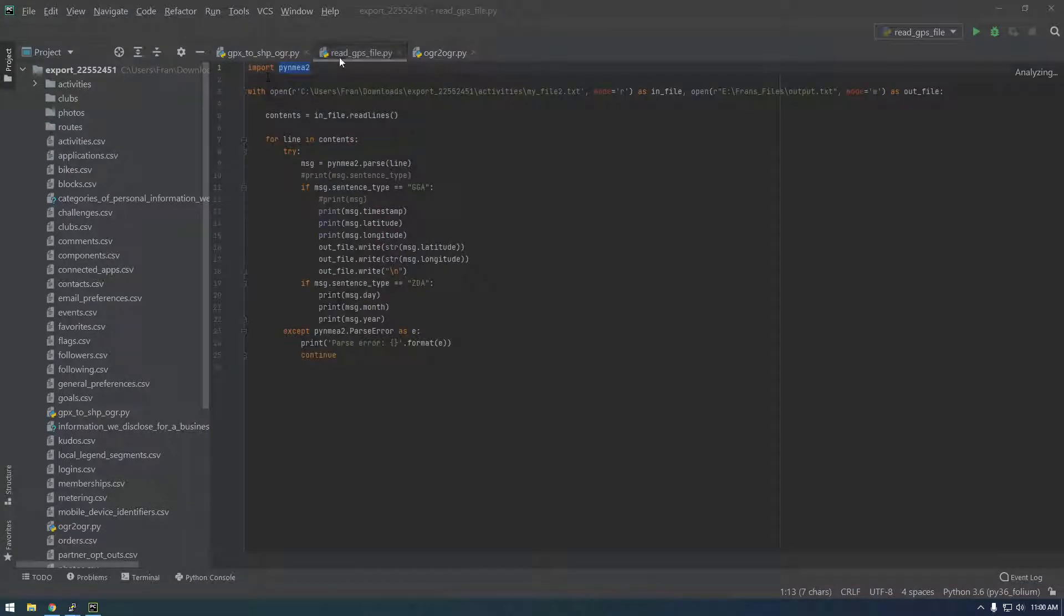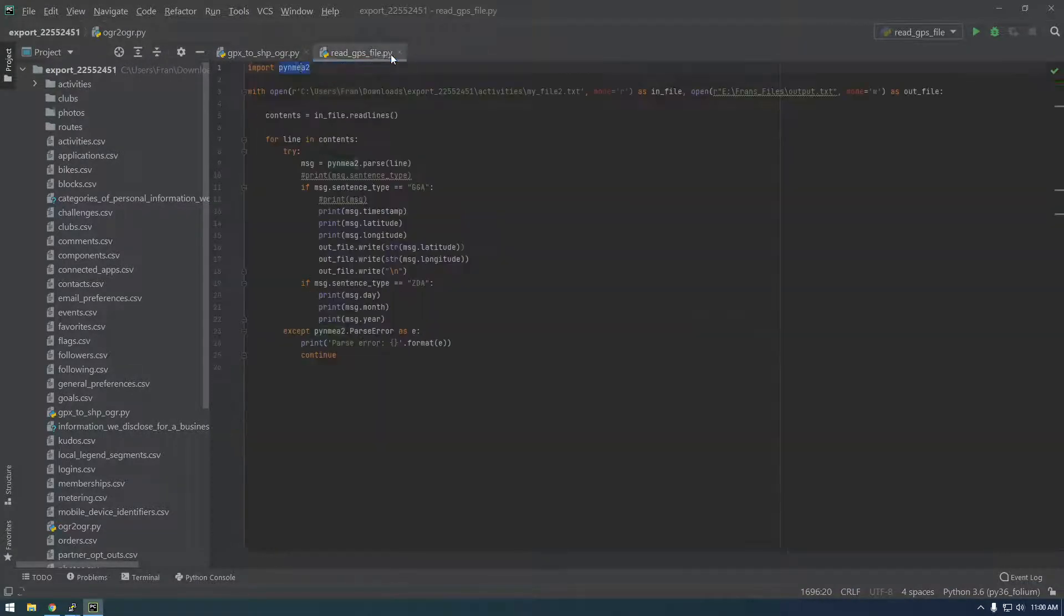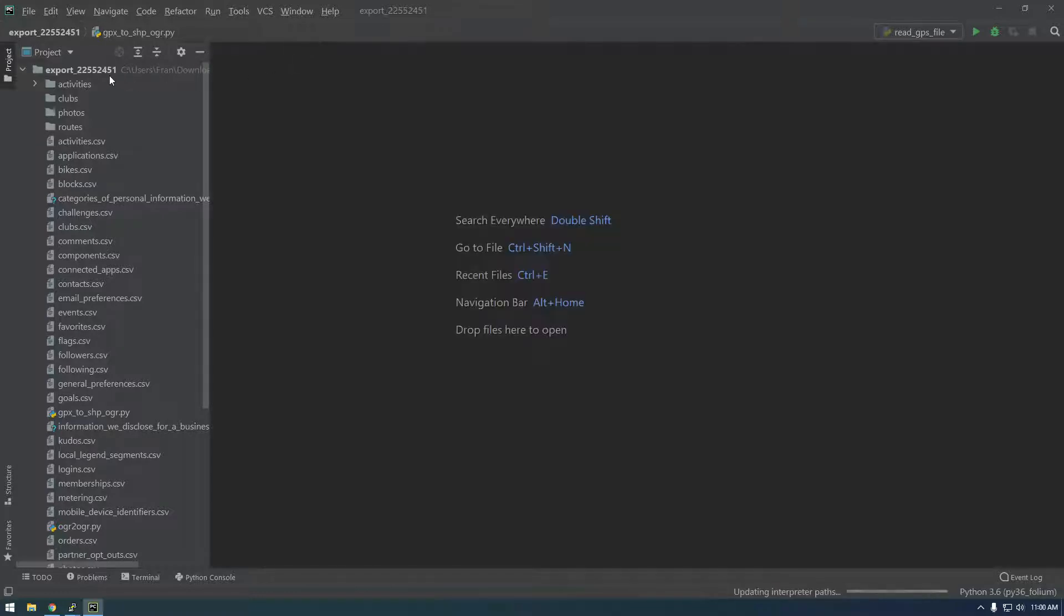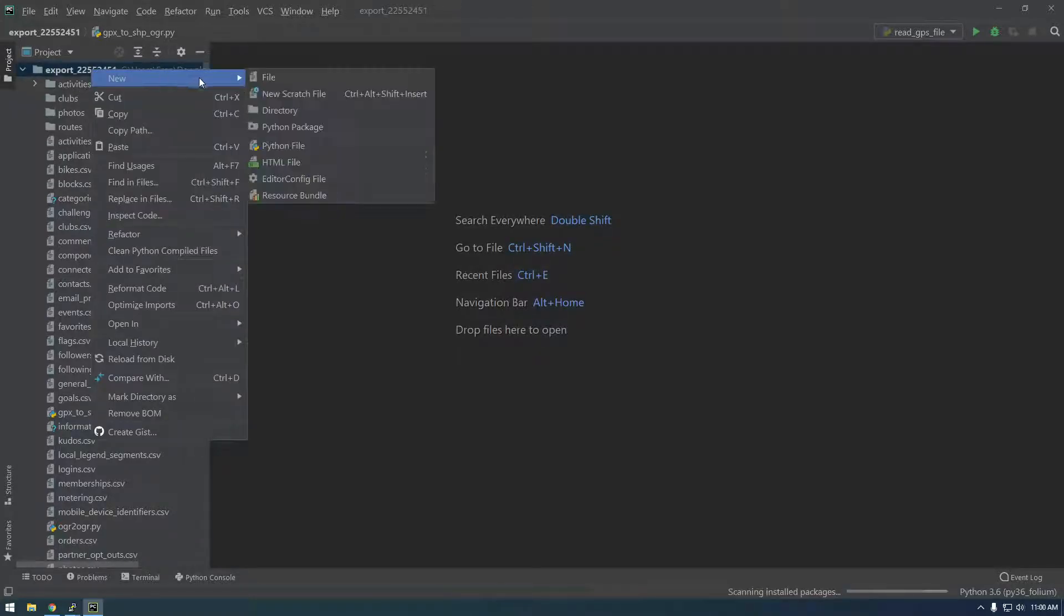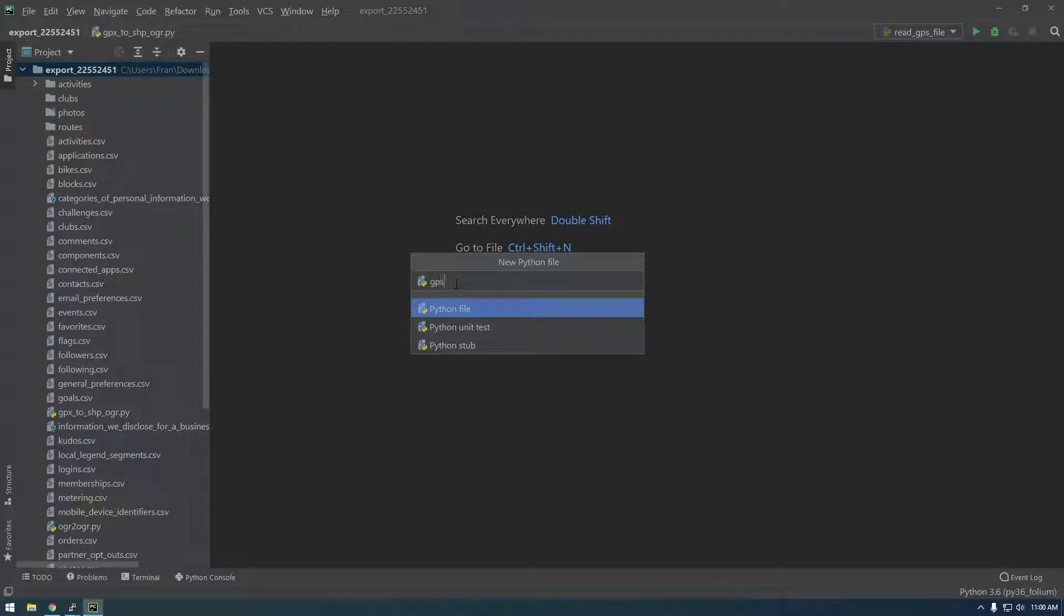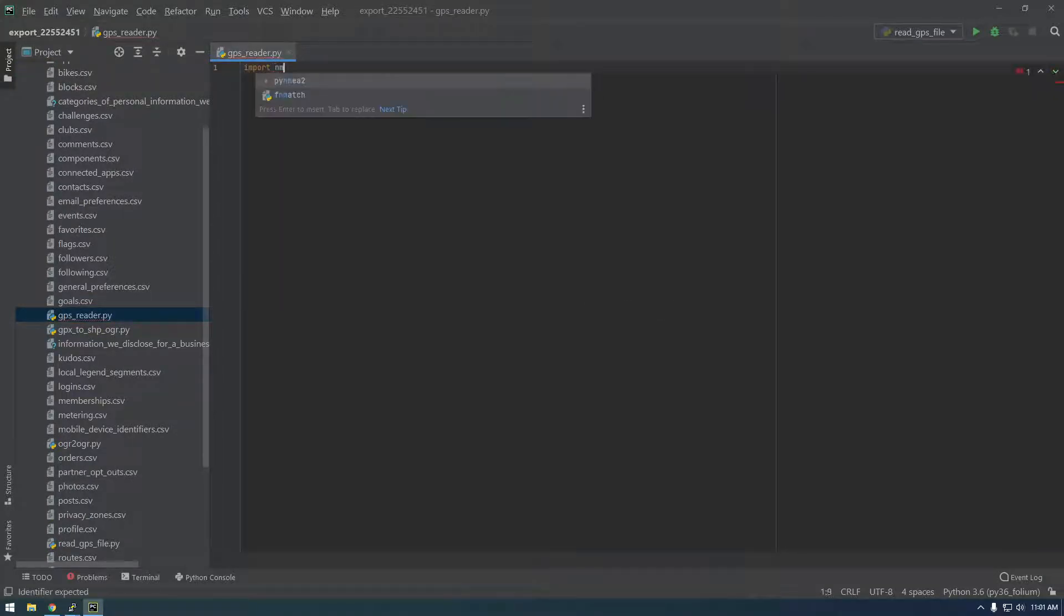And I was experimenting with this a little earlier so let me close some of this stuff out. And don't mind all this information. I'm just going to make a python file called gps reader. And I've already installed Pinmea 2.